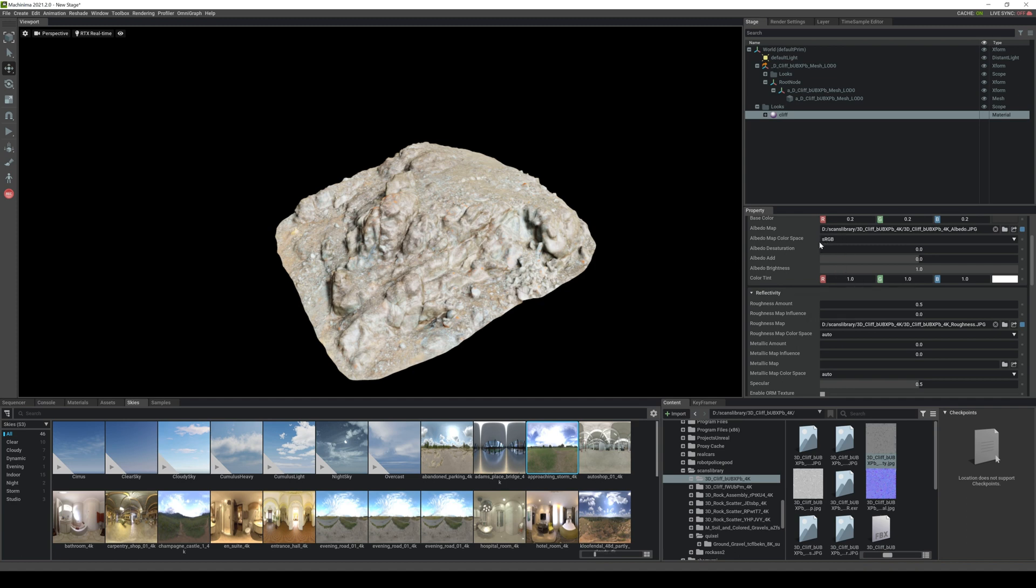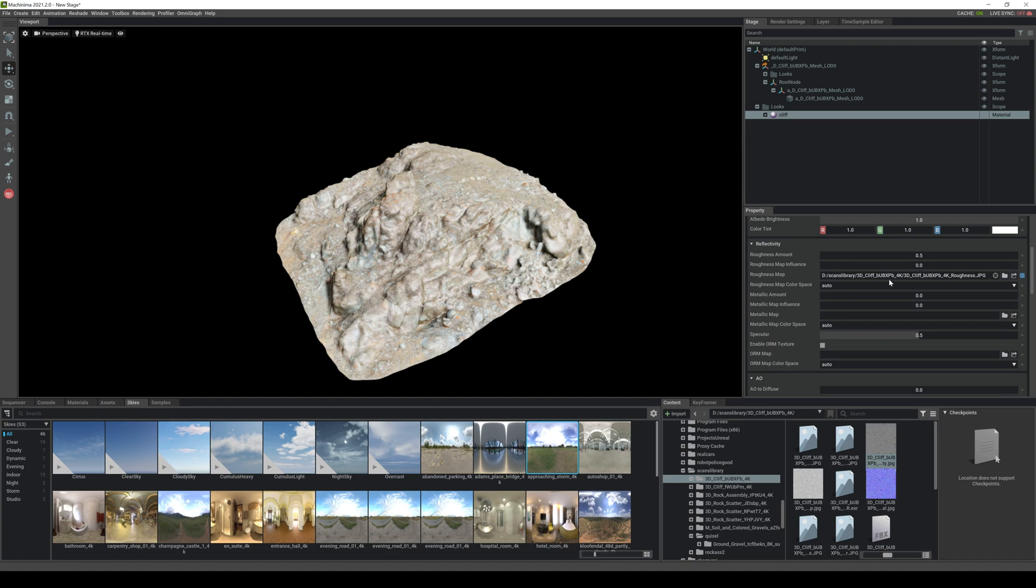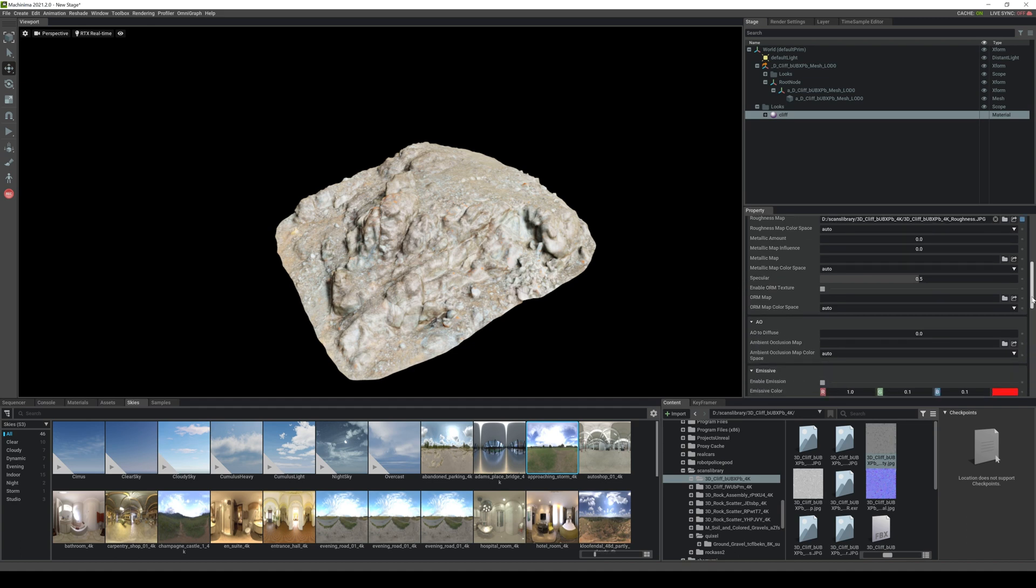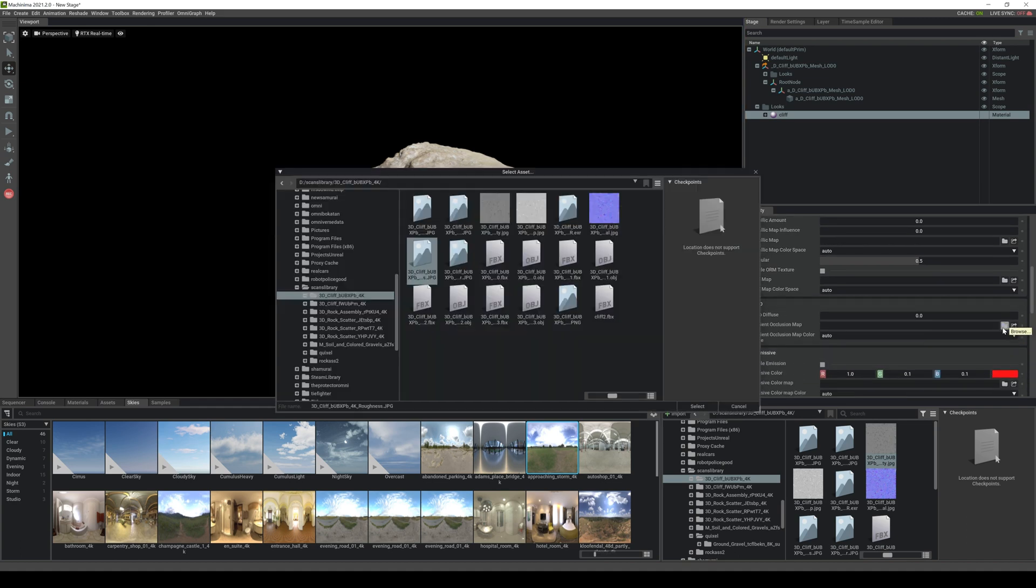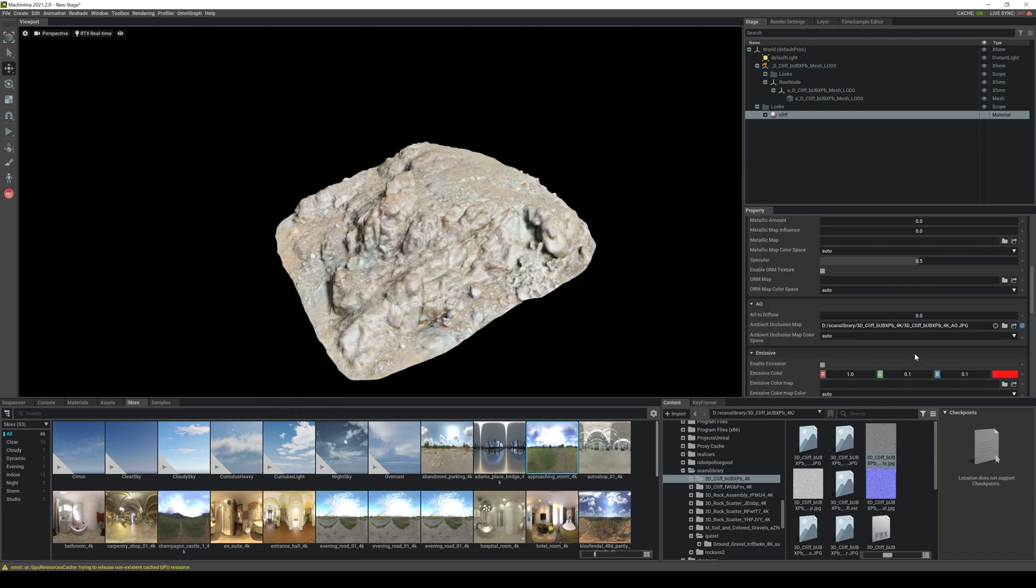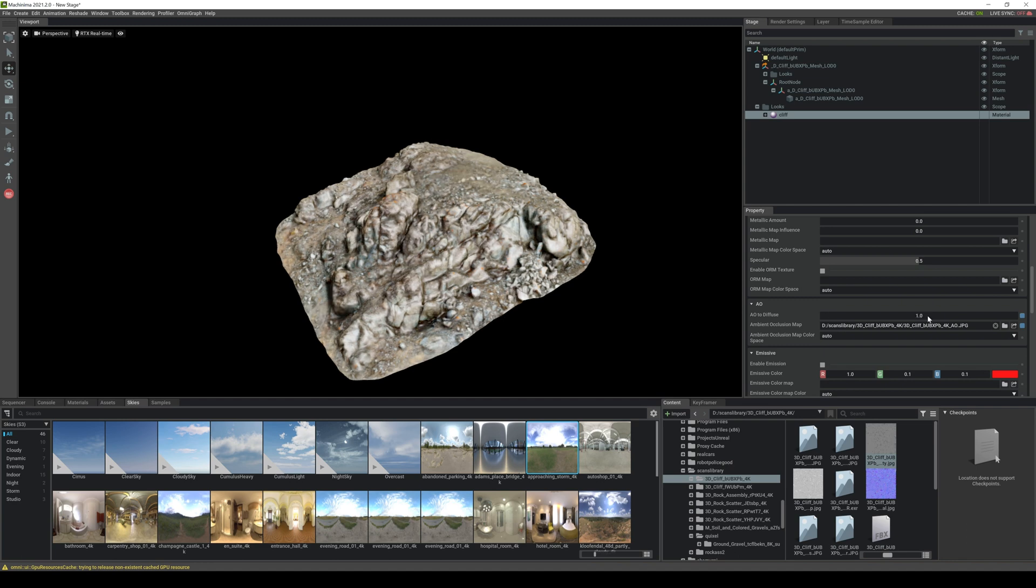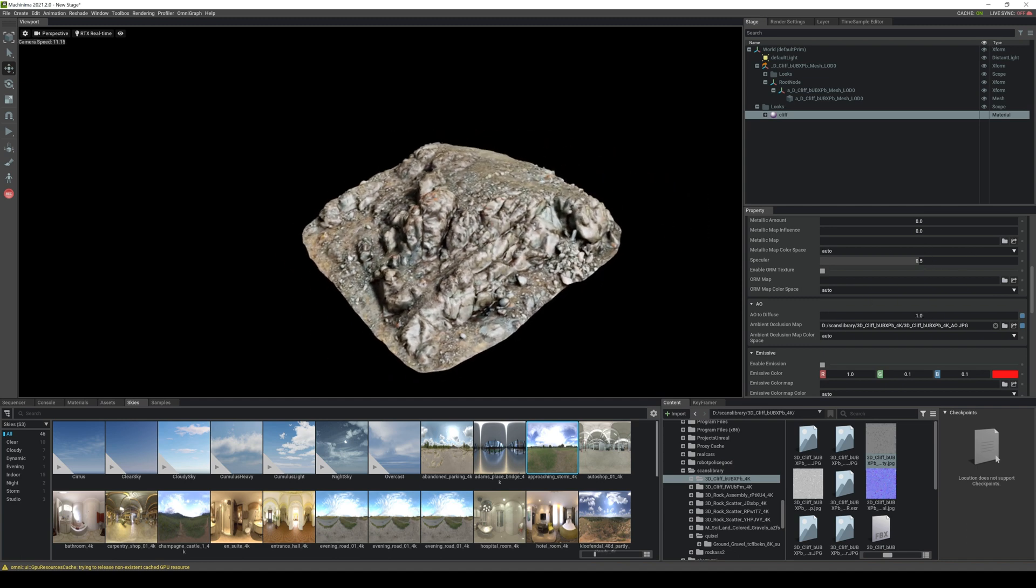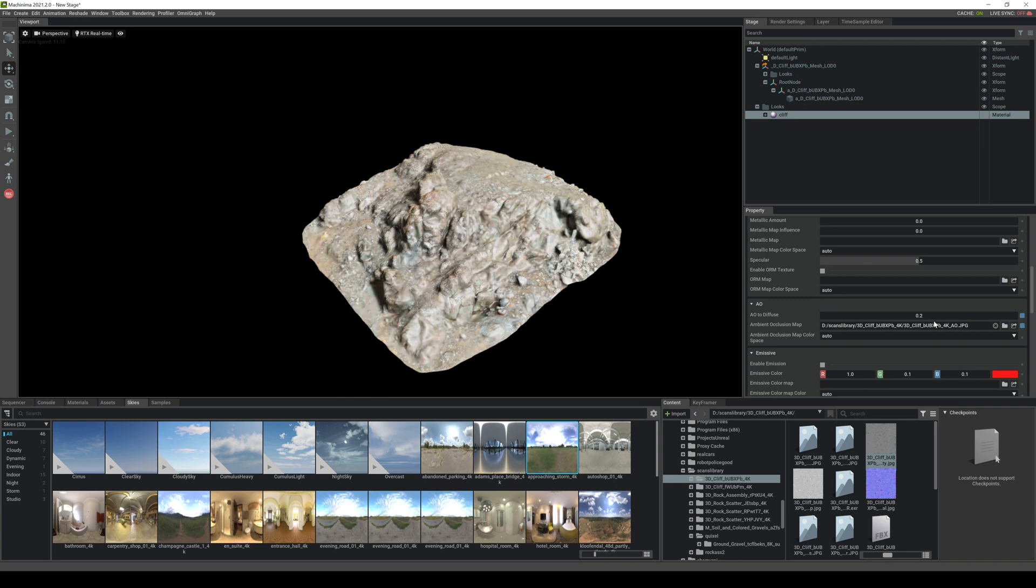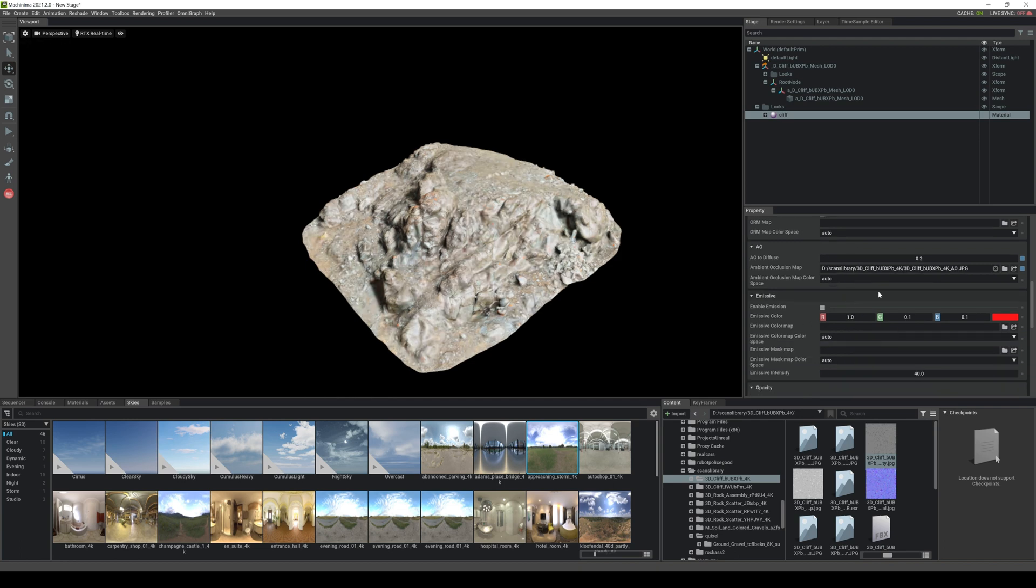Okay alright so we don't have metallic so let's go to AO or ambient occlusion. Browse, go right here and you're going to see AO, select that. And let's go turn it to one and you're going to see that it's going to get really crunchy. I mean it might be too much so it's going to be like 0.2. Alright.